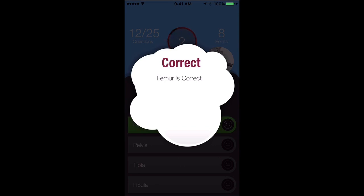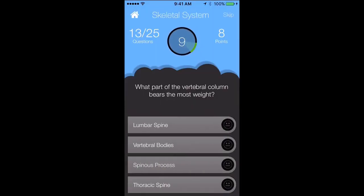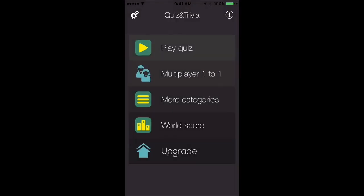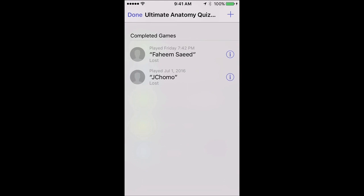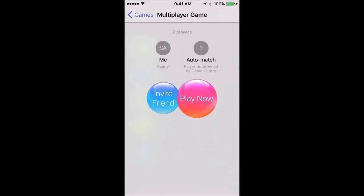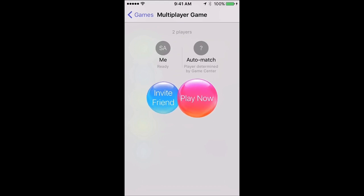This is how you play the Ultimate Anatomy Quiz and Trivia. Going back to the home screen, you can also play multiplayer. Select multiplayer, choose who you want to play with — hit the plus sign at the top to invite a friend or play now, and the computer will automatically generate a player who has chosen to play multiplayer as well. You go head to head and whoever has the highest score wins.